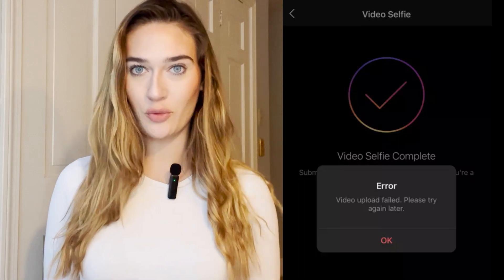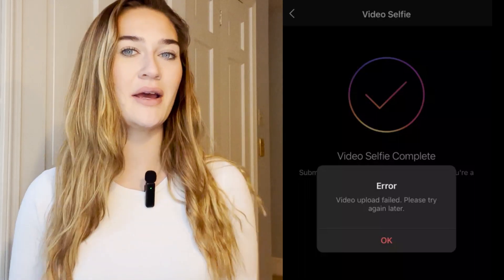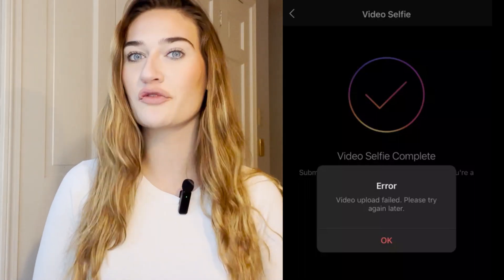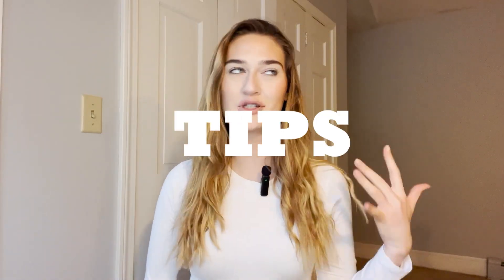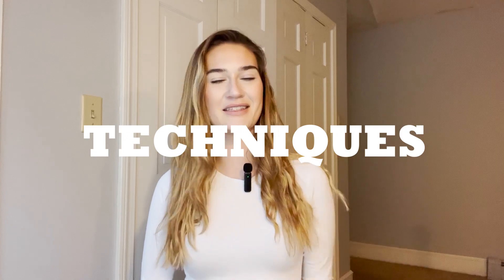If you keep getting an error message when trying to submit a video selfie verification for a hacked Instagram account, this is the video for you. Today I'm going to be showing you all the top tips, tricks, techniques, and methods that I've found have worked for other people in order to get rid of this error and submit the selfie verification to Instagram so they can get their account back.